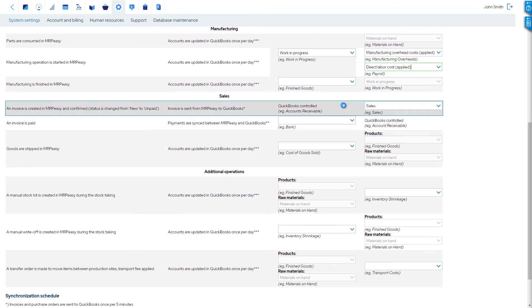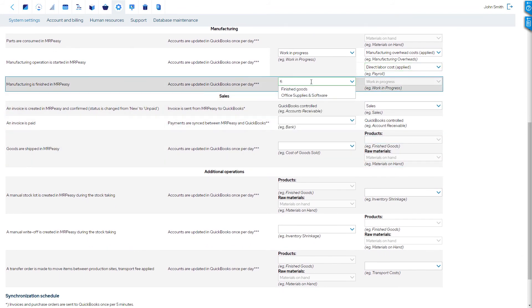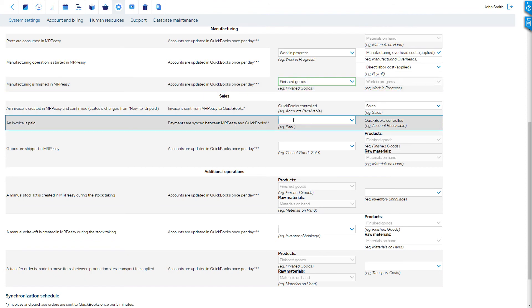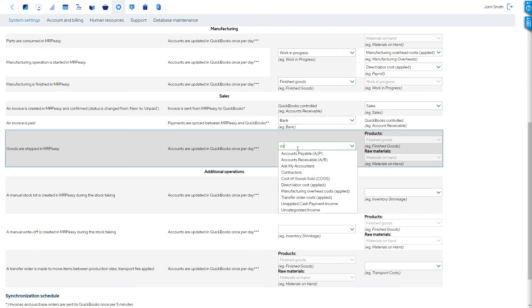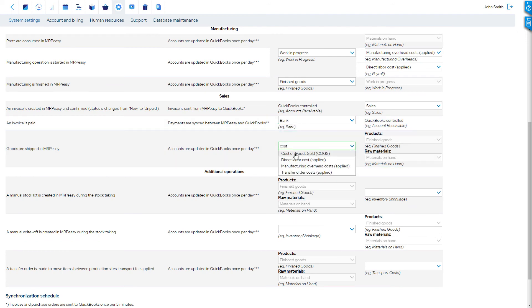The inventory account for finished goods that are in stock; the default bank account for received payments; and the expense account for the cost of goods sold.